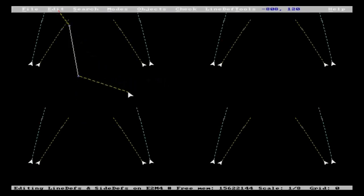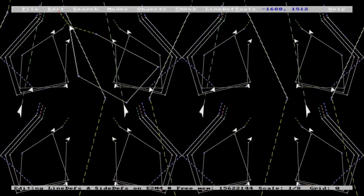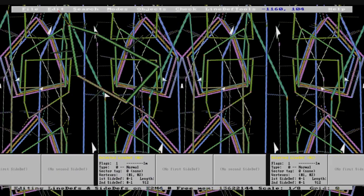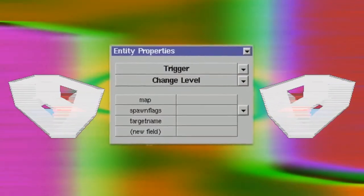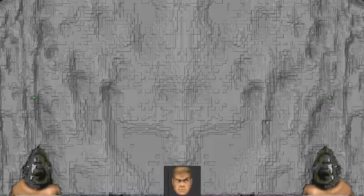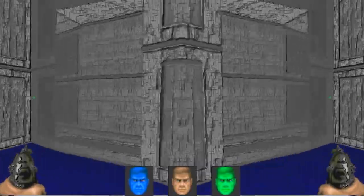Alright guys, welcome to my beginners programming tutorial! We're gonna create [a project]. We need to modify some properties — there is some missing text.